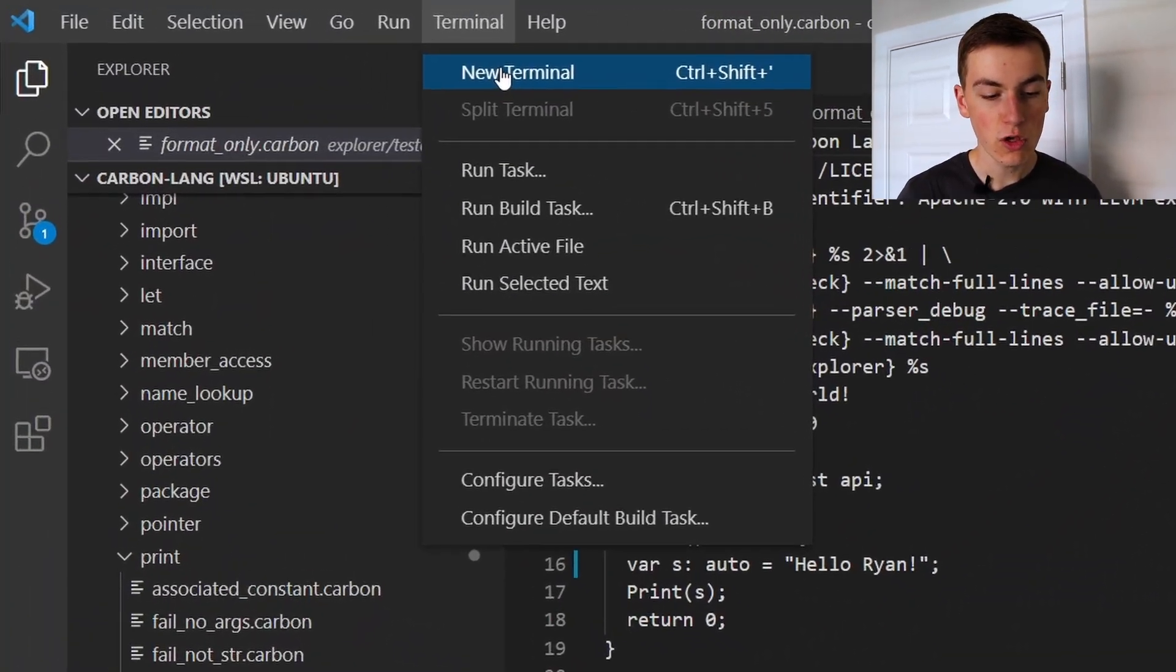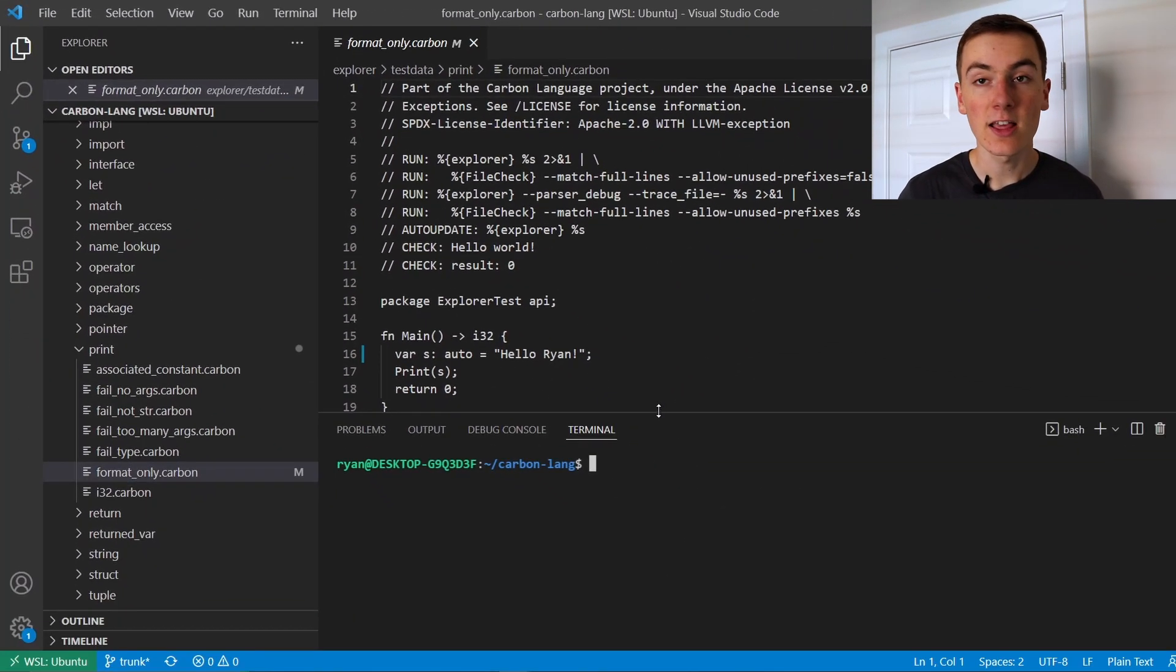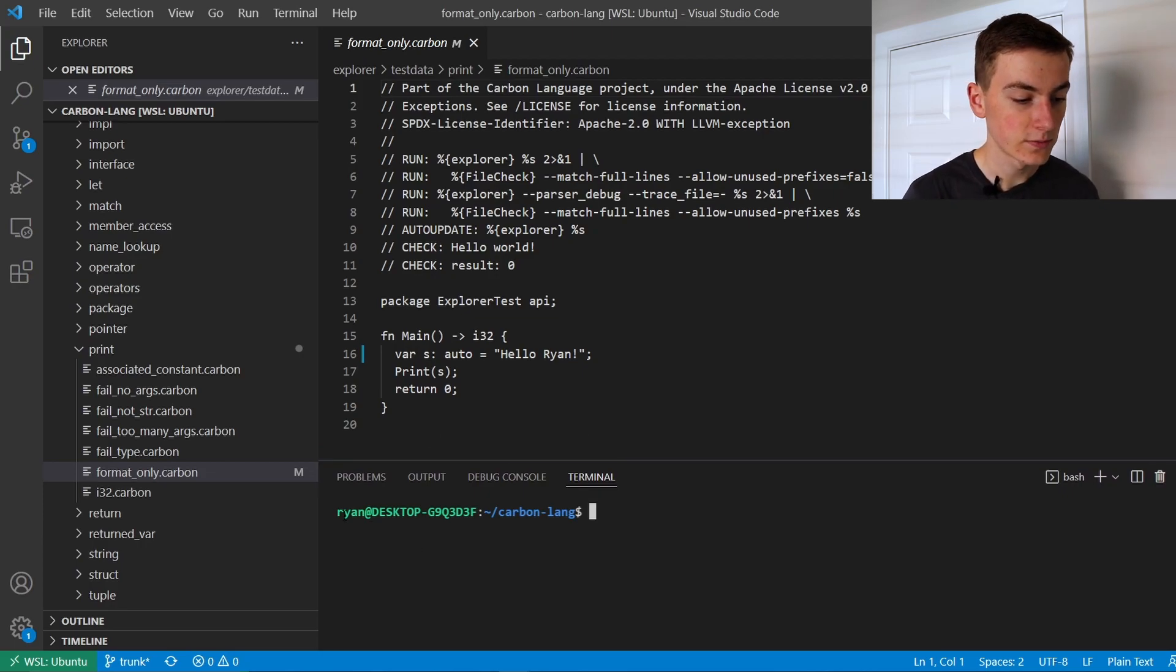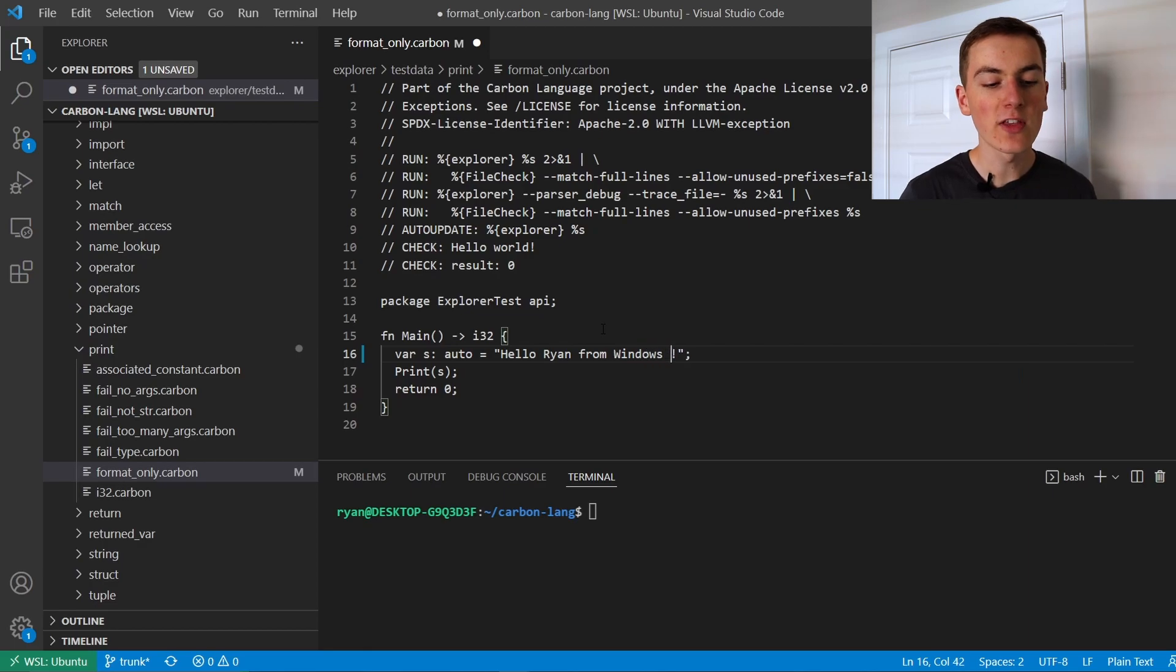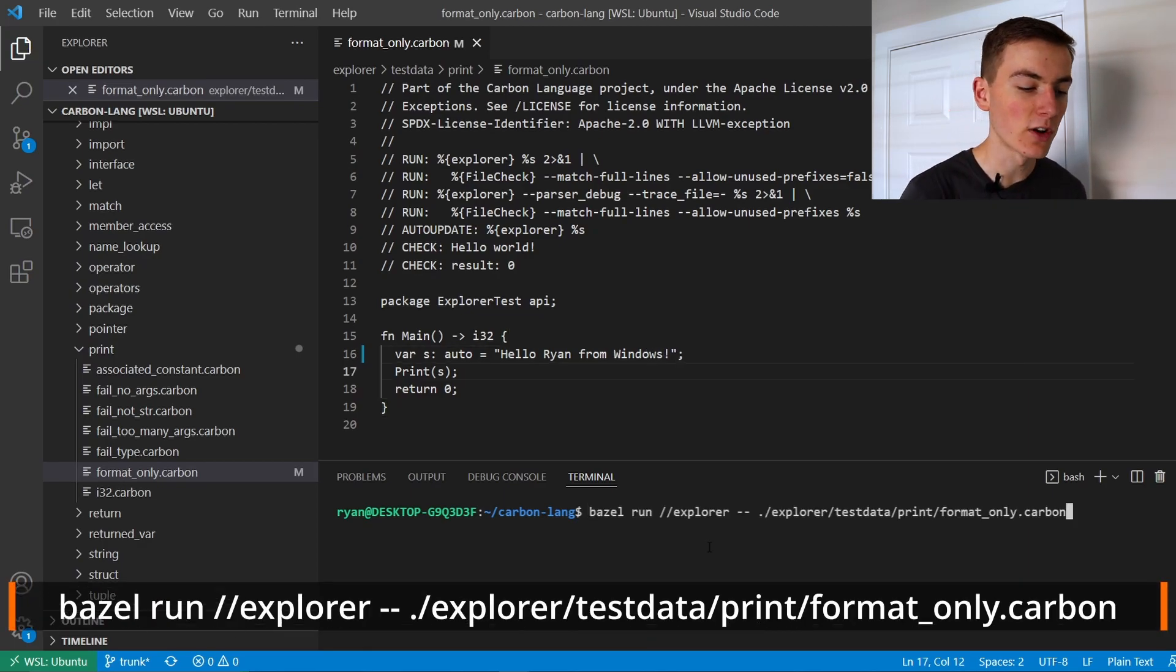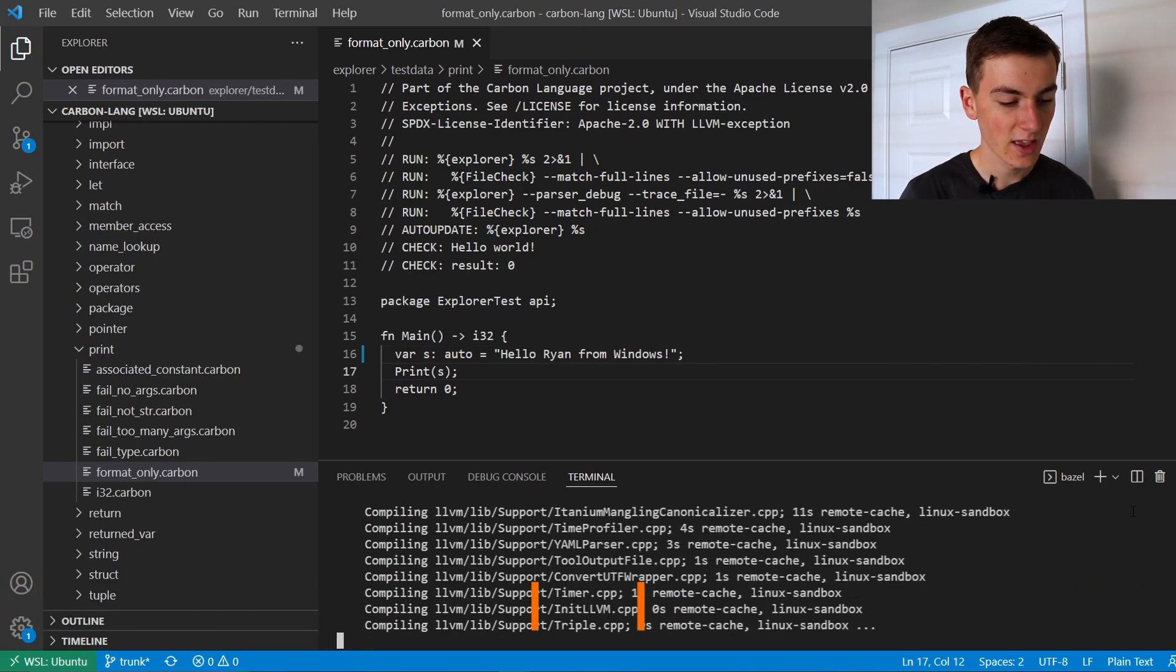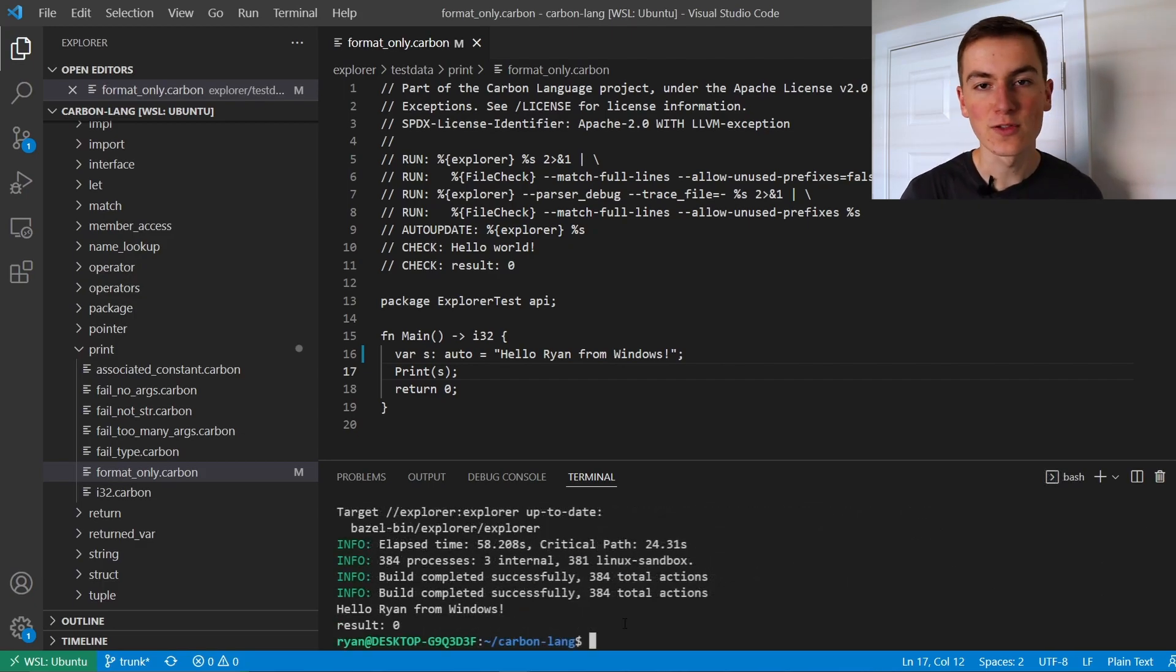I'm also going to open a new terminal by clicking terminal, new terminal which as you can see here is connected to our Linux machine as Linux user Ryan. So now we can change the code to say hello Ryan from Windows and then run the same Bazel run command that we ran on our Linux machine. And you can see it's worked, it's printed out hello Ryan from Windows.